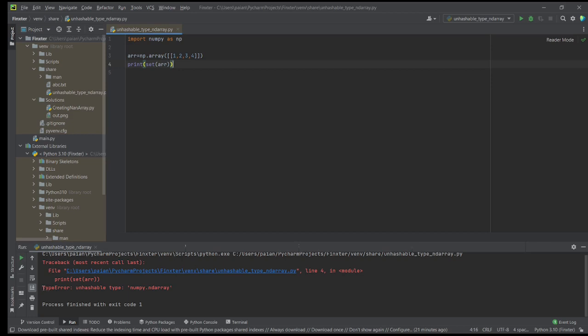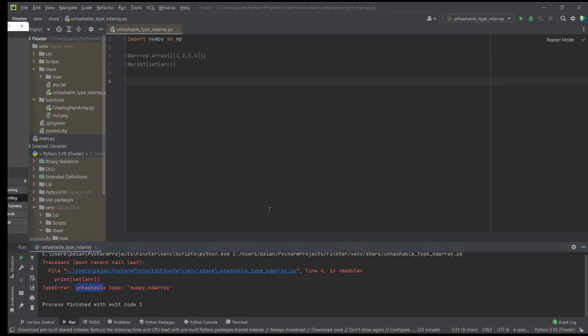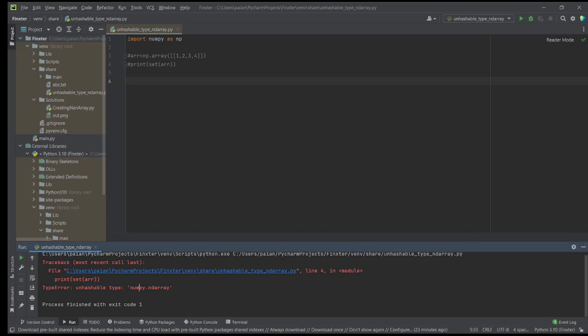The error says: TypeError unhashable type numpy.ndarray. So why does this happen? Let us try to understand what hashable means.